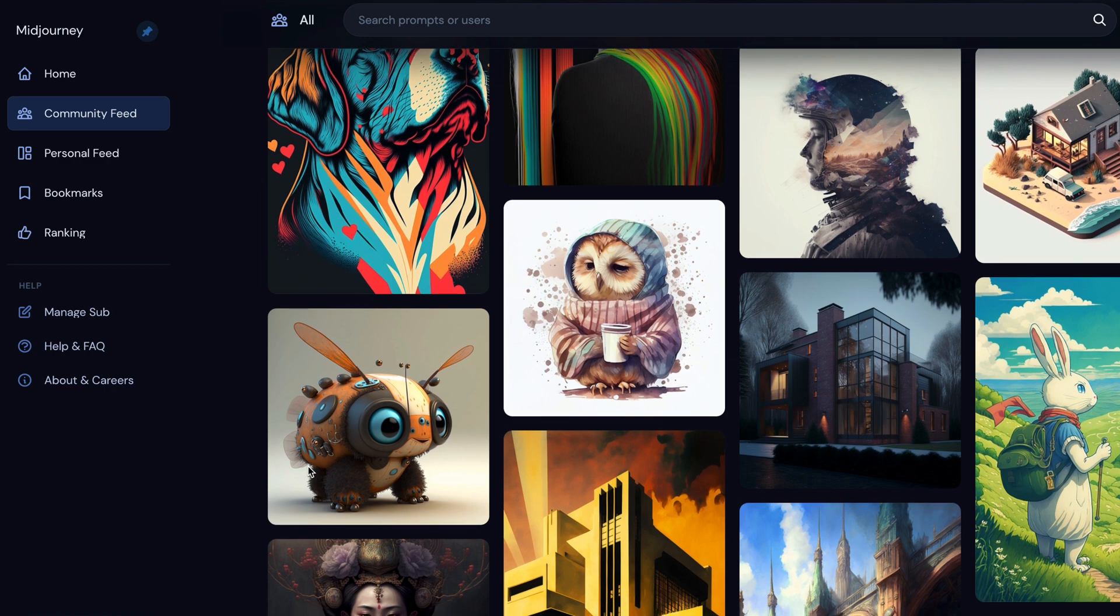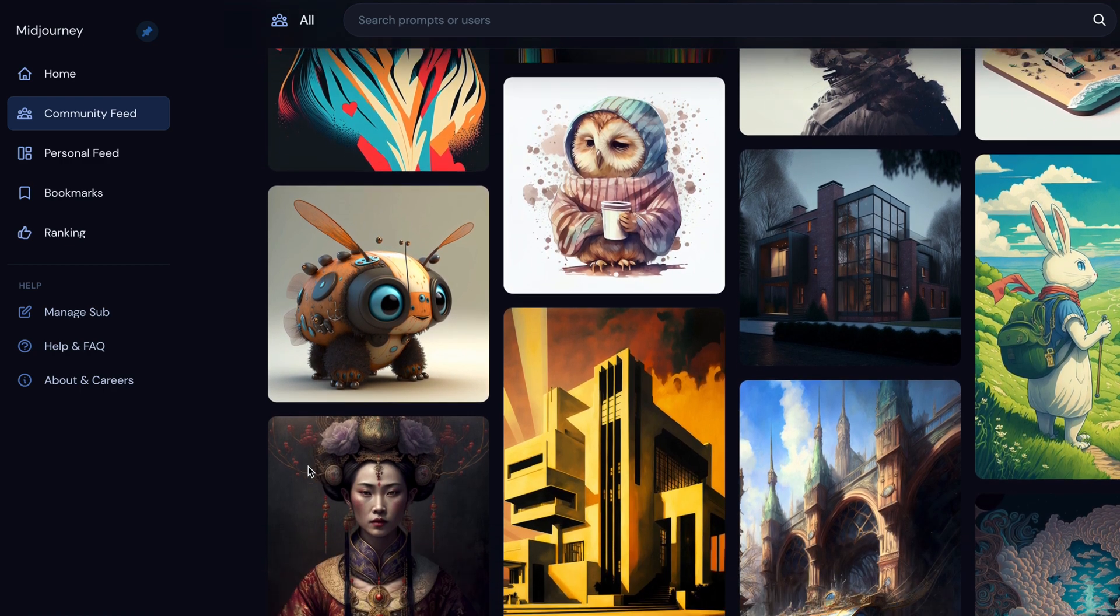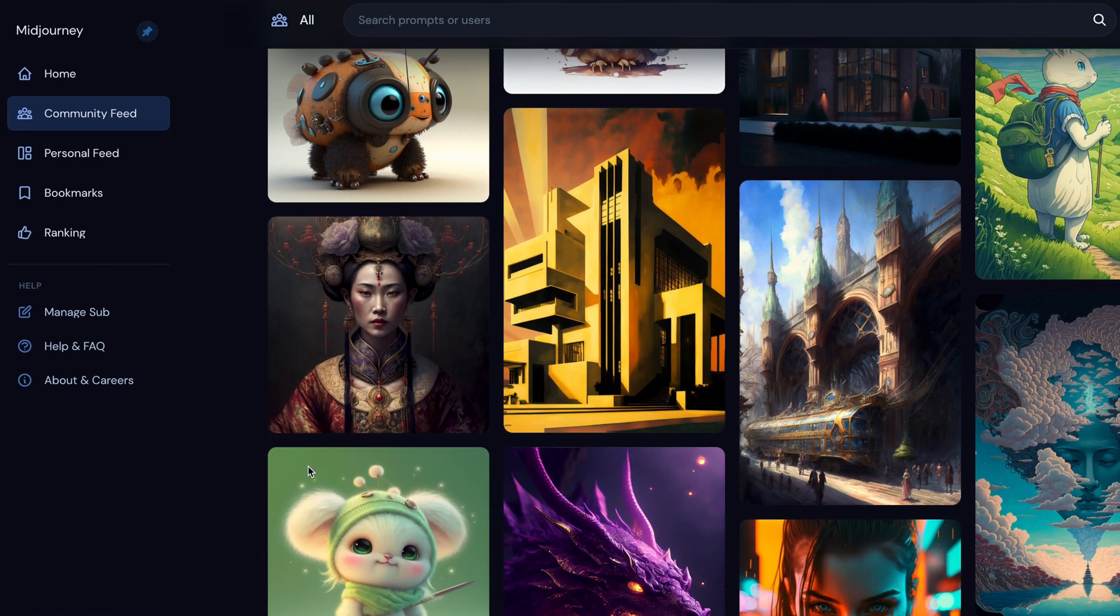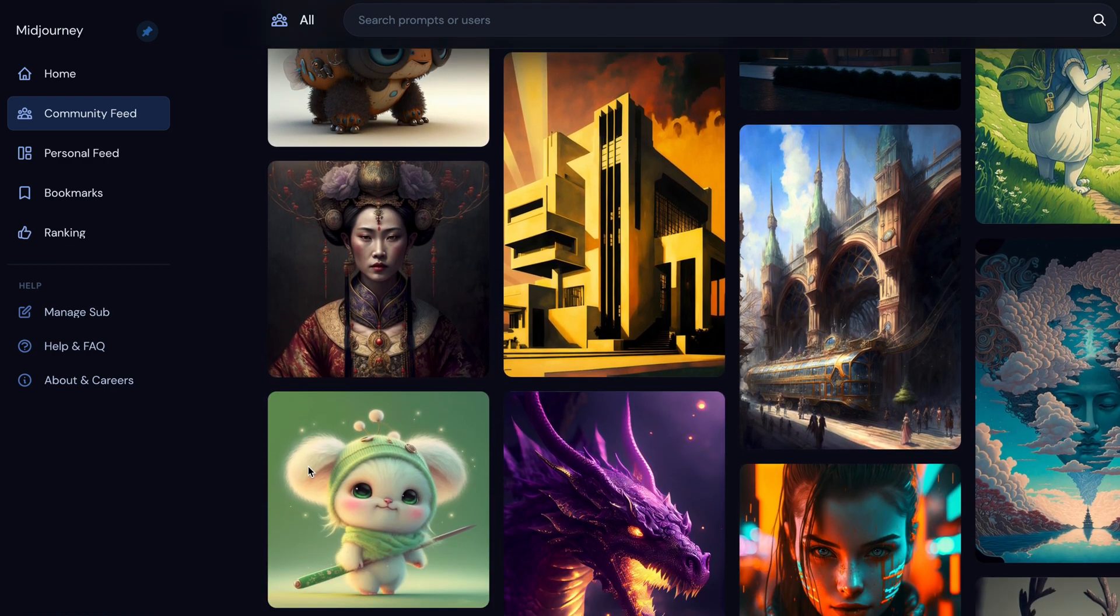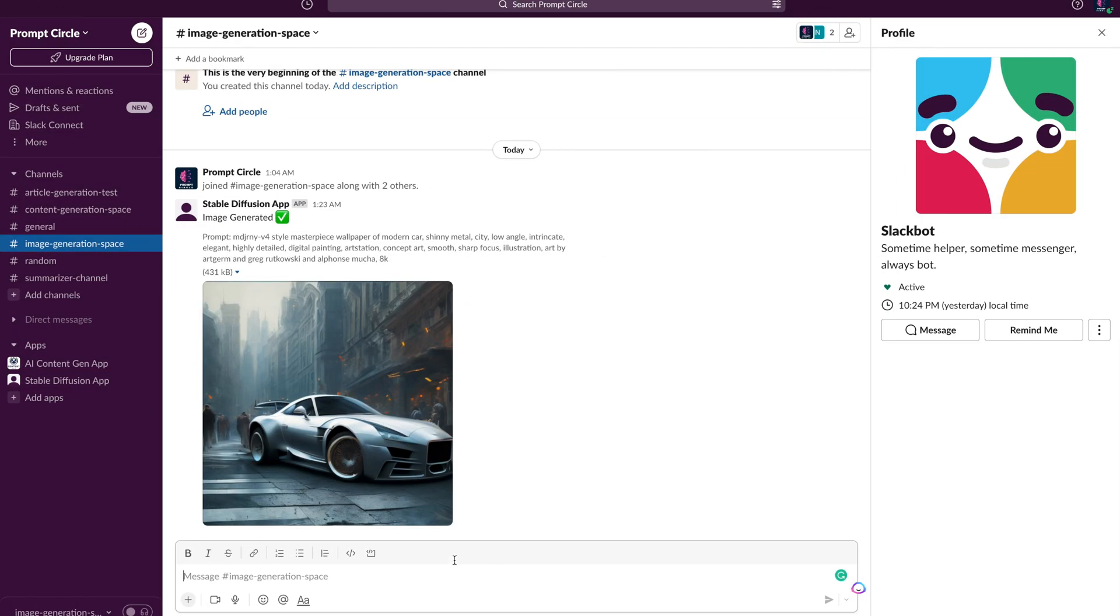It could be a fun tool for your team or friends to generate images together in a channel. Okay, so let's take a look at the app in action.